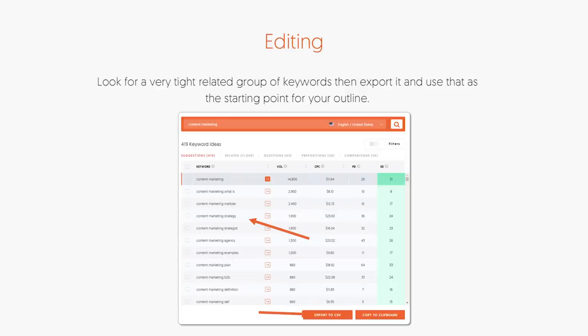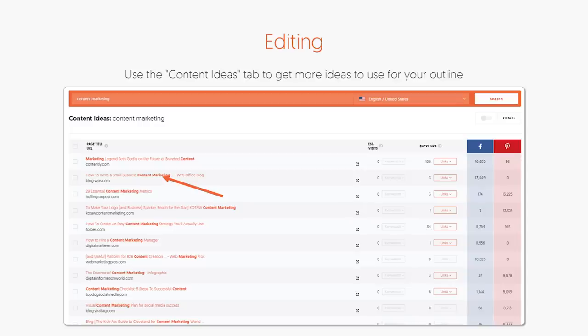Then go to the Content Ideas report in the left-hand navigation and click on Content Ideas. It'll show you all the other posts that are popular related to that term and give you an idea of what is working based on social share count — the higher the social shares, the more people liked it. You also want to look at the Estimated Visits and the Backlinks columns. Estimated Visits tells you how many visits that article gets monthly from Google specifically, and for Backlinks, the higher the better because it means people are willing to link to it.